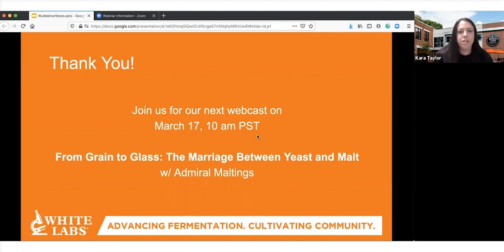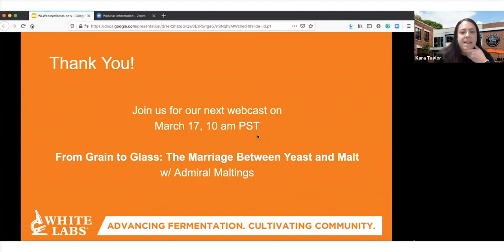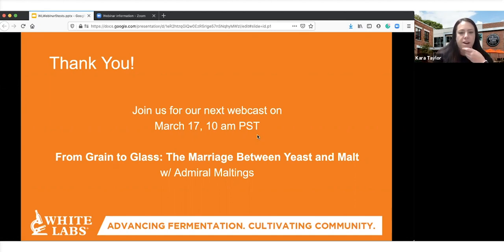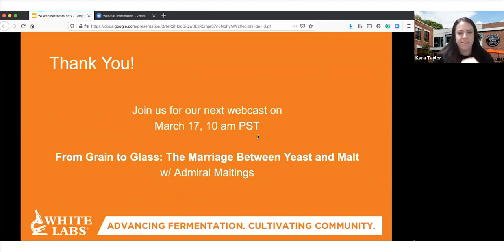For HLP, there are a lot of resources online including from Siebel, who makes the media, and we have some resources on our website too. In terms of microscopic contamination evaluation and staining, there isn't going to be any dye that will clearly differentiate yeast from bacteria specifically, but you could use a viability stain like methylene blue to help differentiate things under the microscope.